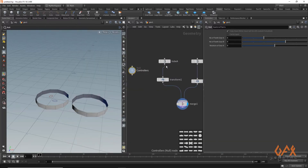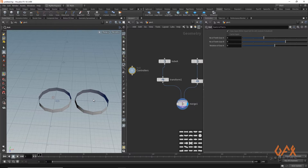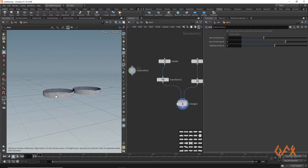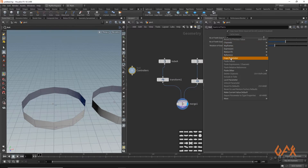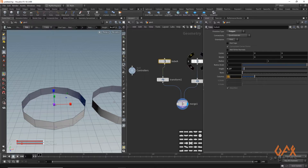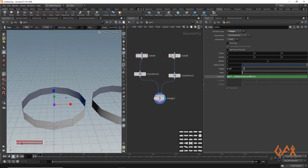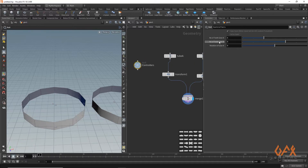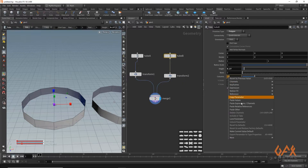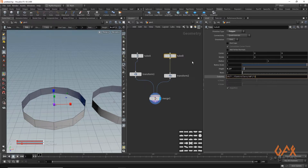Now I need to link those parameters to the tubes. For gear A with 6 teeth, I need double the number of segments. I copy the 'ta' parameter, come to the tube's column count, and paste the relative reference multiplied by two. I do the same thing for tube B — copy the 'tb' parameter and paste the relative reference multiplied by two.